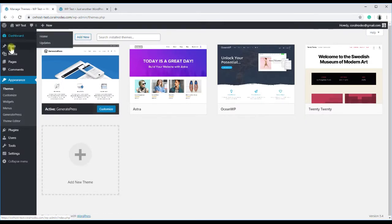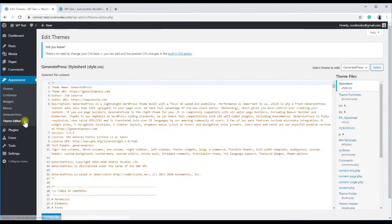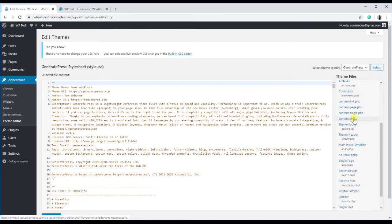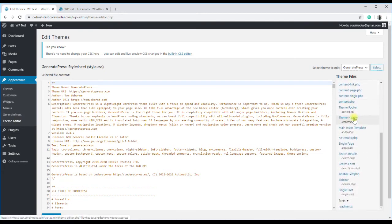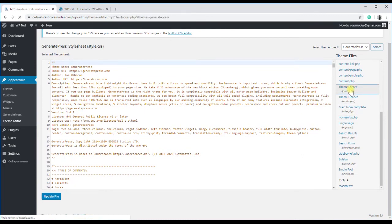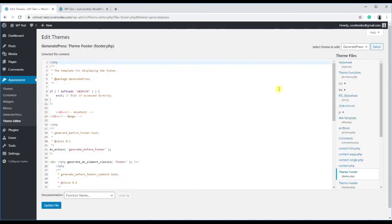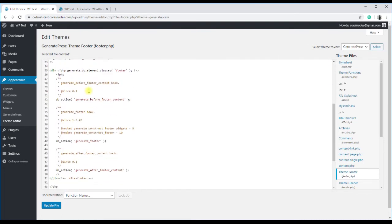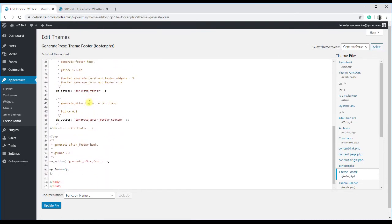And if we go to the theme editor and scroll down on the right side, and open the theme footer file, you can see nothing other than a bunch of PHP functions.